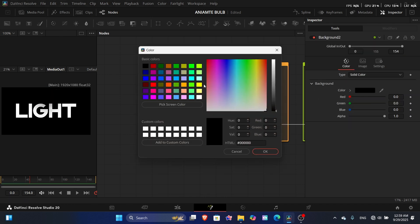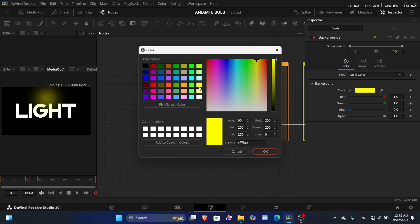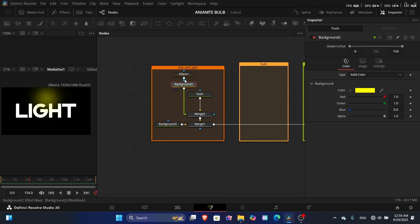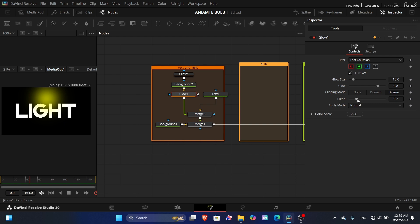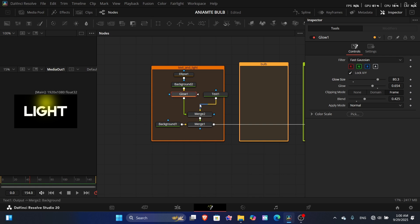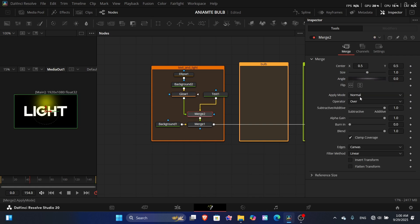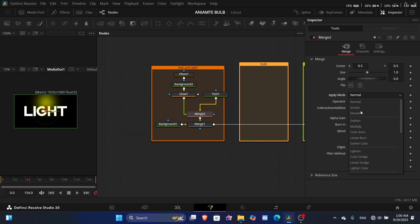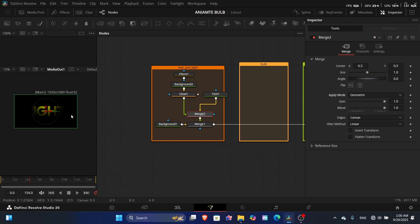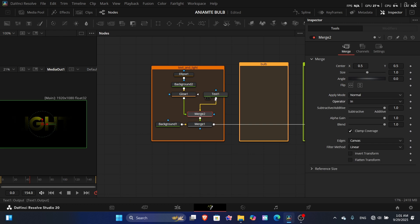Change the color of the background to yellow or whatever you prefer. Then add a glow to it and try to make it look more like a glow by adjusting blend, glow size, and similar settings. In the merge node, set the merge to Geometry.